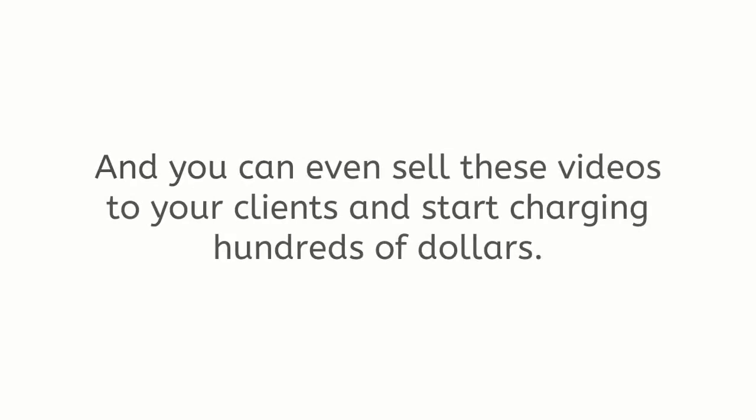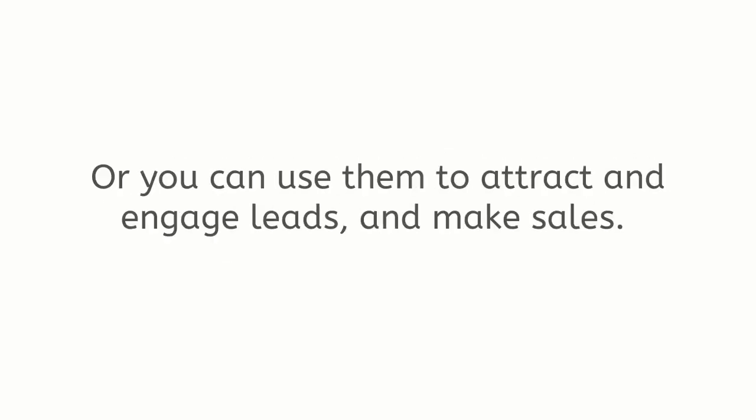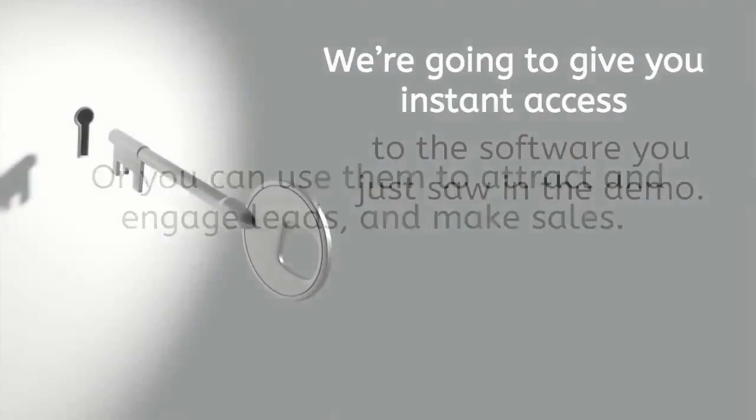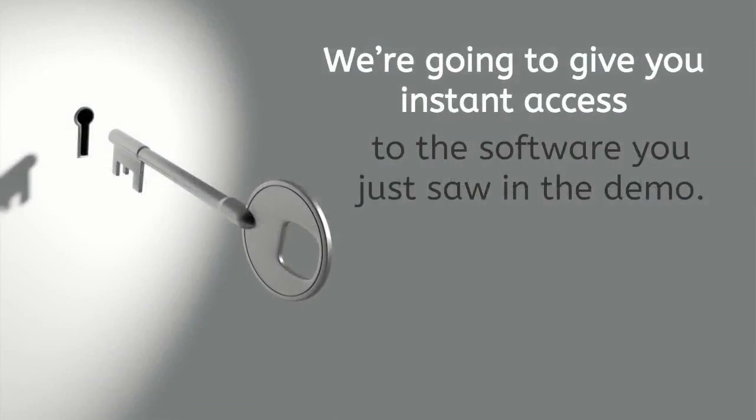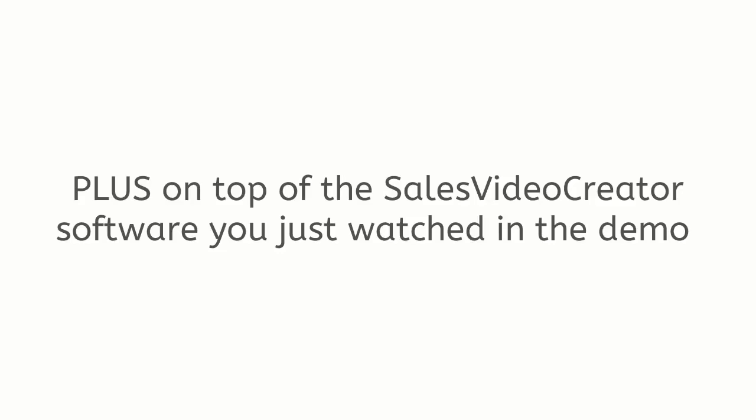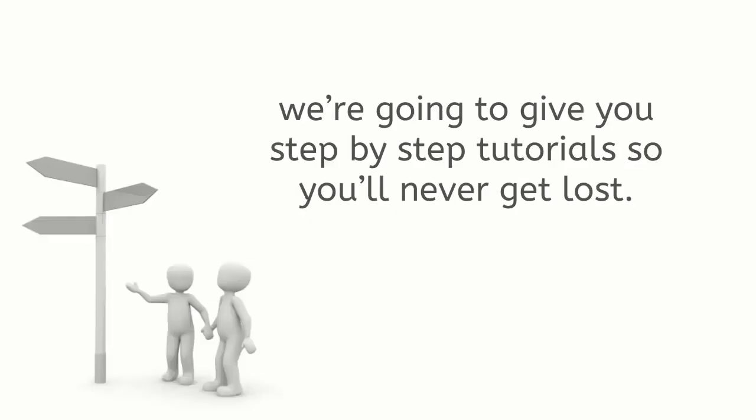There are no restrictions, no experience or technical skills are necessary, and you can even sell these videos to your clients and start charging hundreds of dollars, or you can use them to attract and engage leads and make sales. We're going to give you instant access to the software you just saw in the demo, plus on top of the Sales Video Creator software you just watched in the demo, we're going to give you step-by-step tutorials so you never get lost.